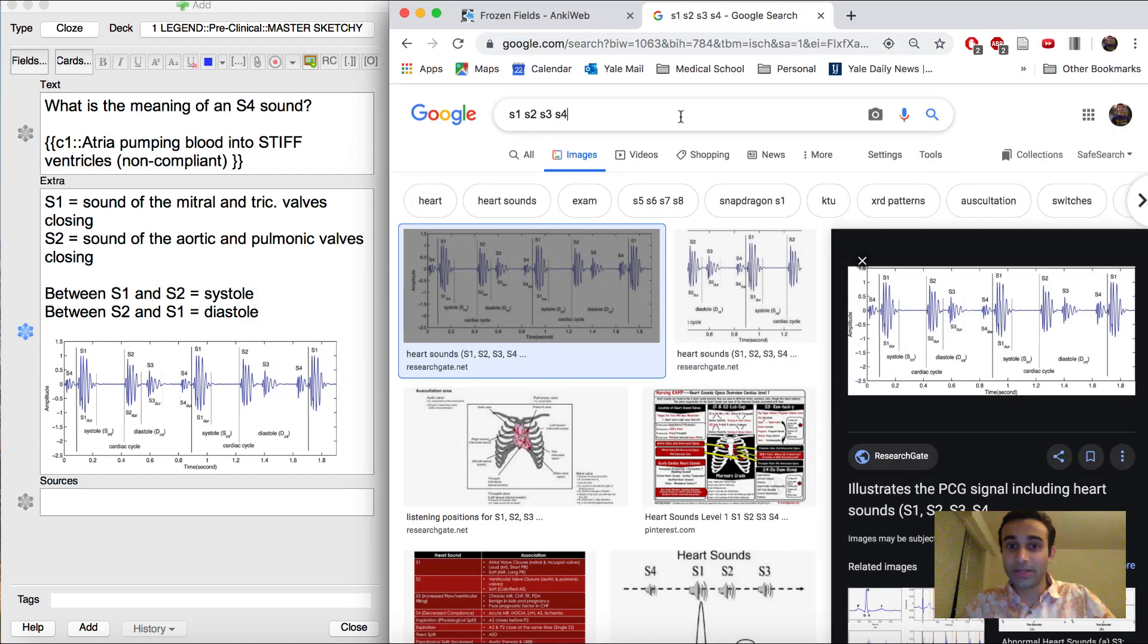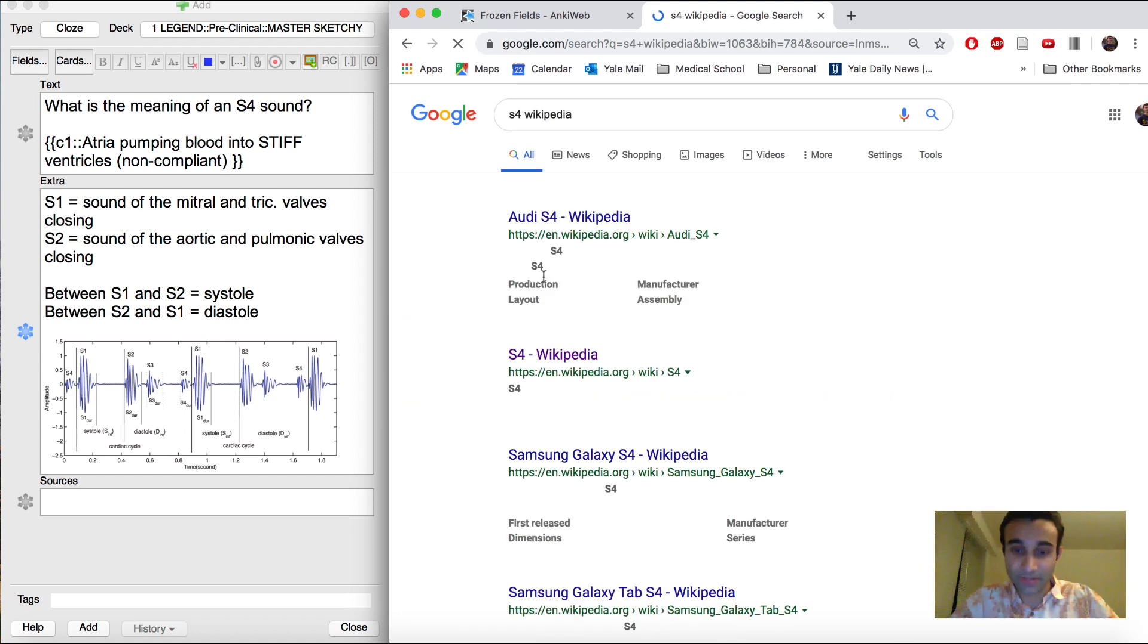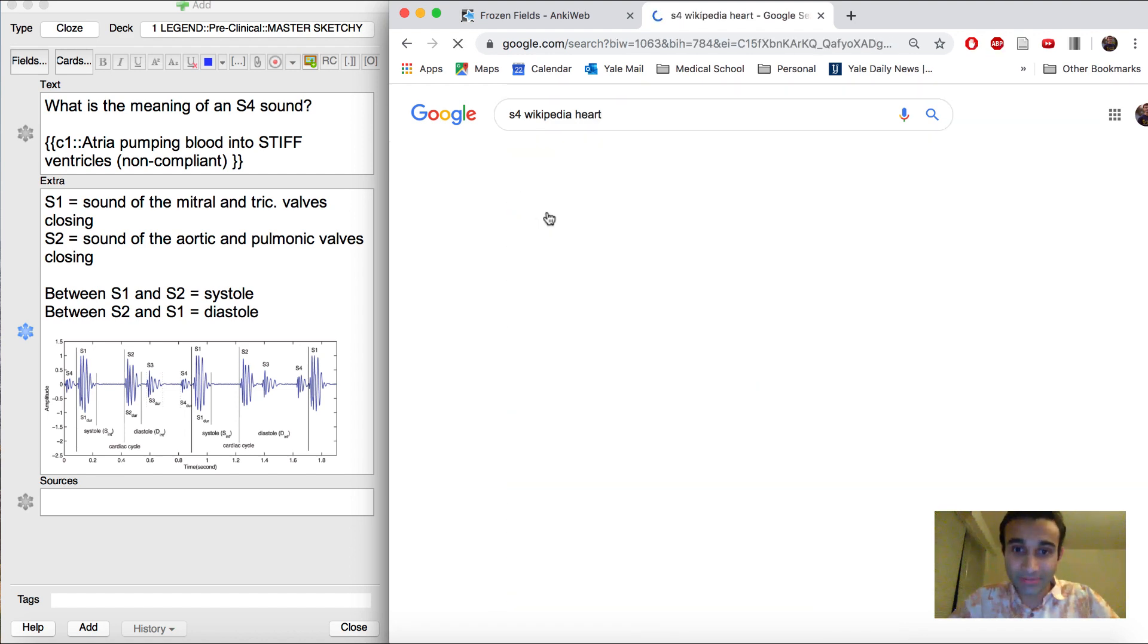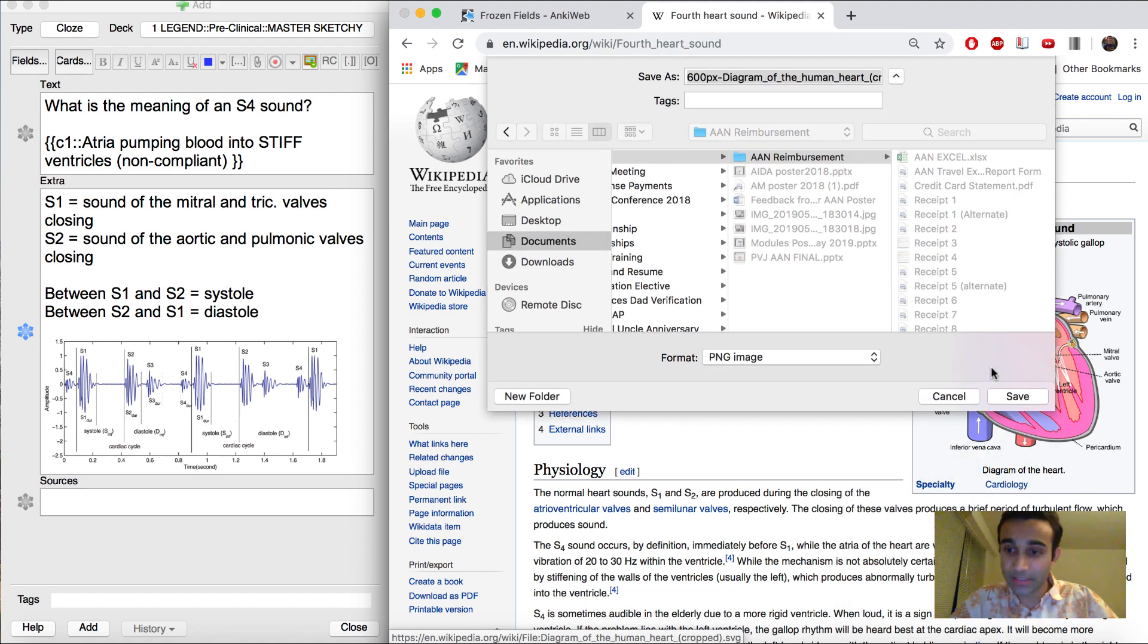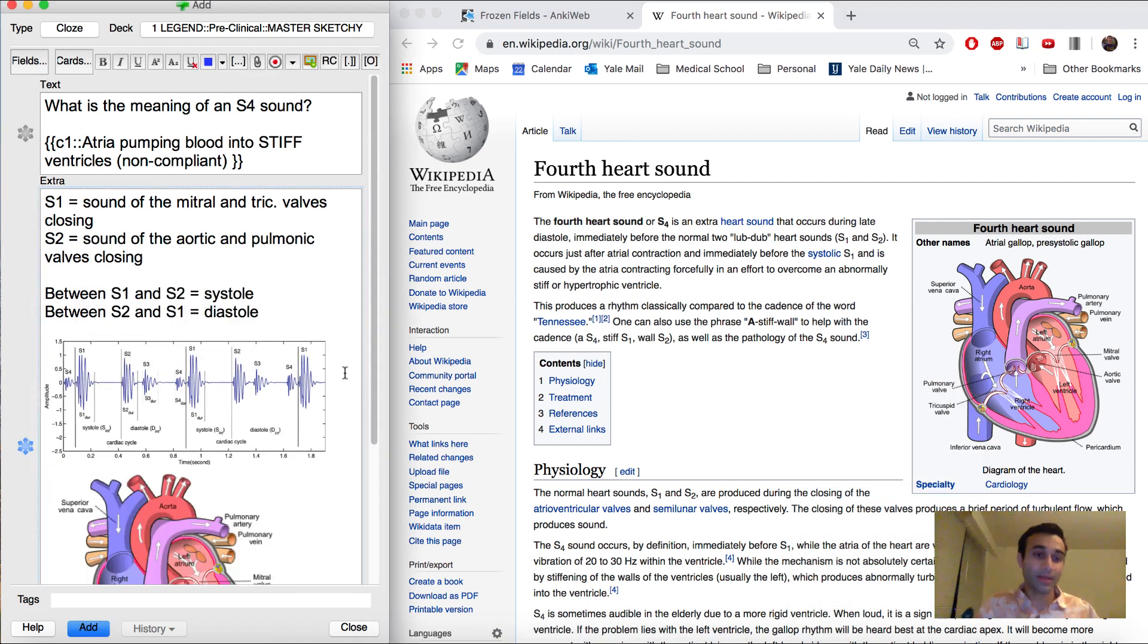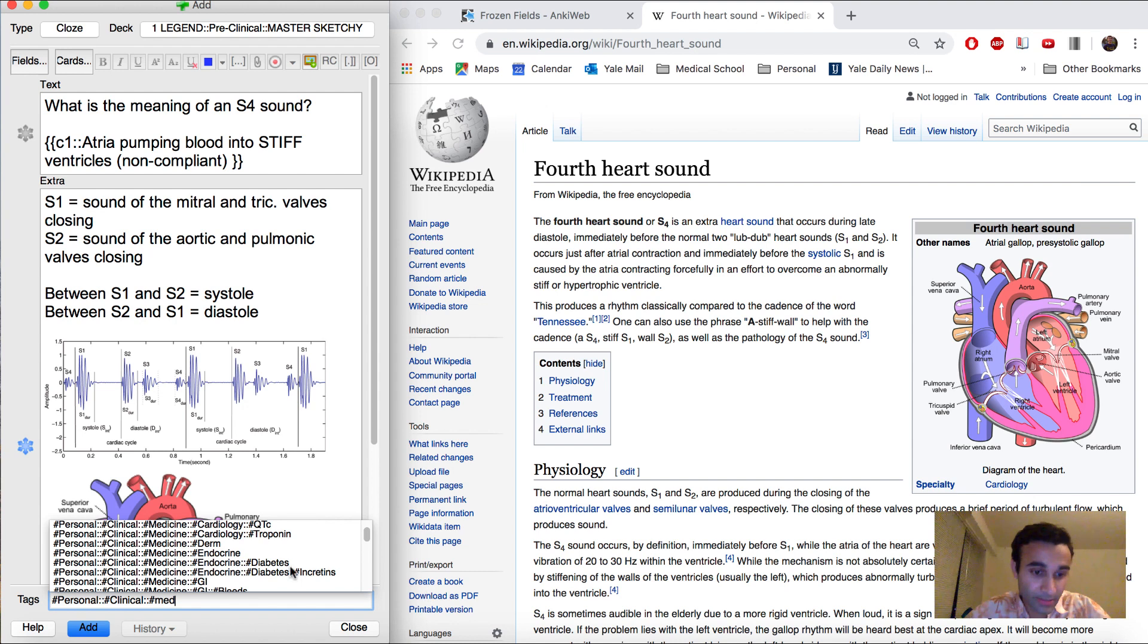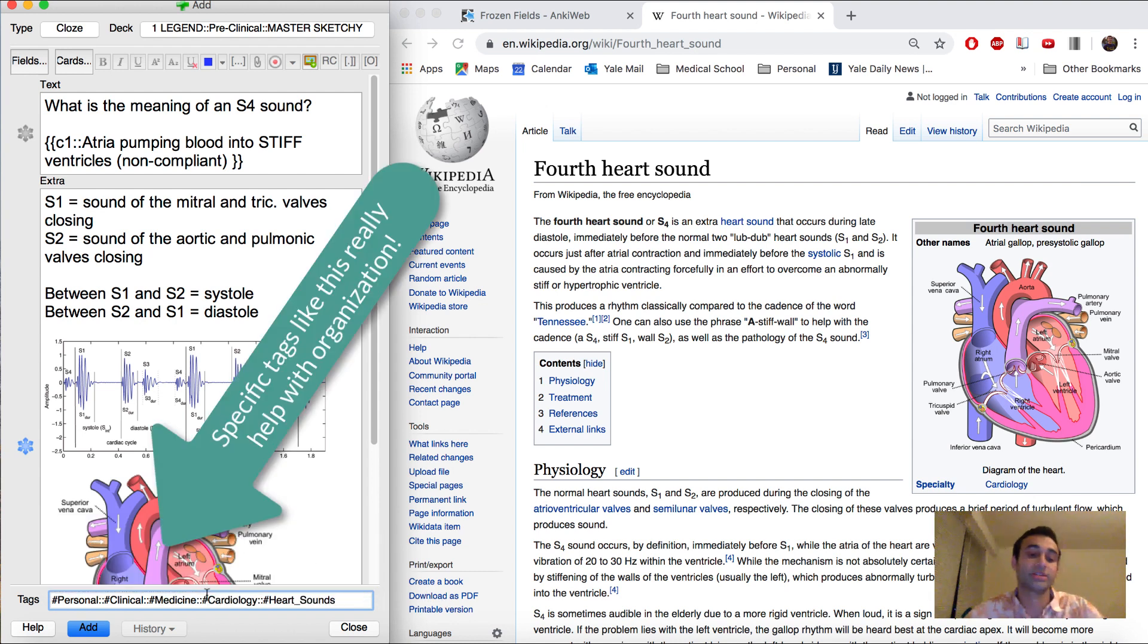So TLDR, S4 is when atria contract and blood hits a non-compliant ventricle. Another thing I might even include here is S4 Wikipedia. And Wikipedia always has some great images that I like to take from them. So this is a really nice image that I like to include. I'm gonna just go ahead and copy it and also include that here. And I'm gonna go ahead and also tag this appropriately. I always like to tag things. It's gonna be in personal, clinical, hashtag medicine. And then I'm gonna put it under cardio, and specifically under cardio I'll put it under heart sound. So you'll see I always tag cards.